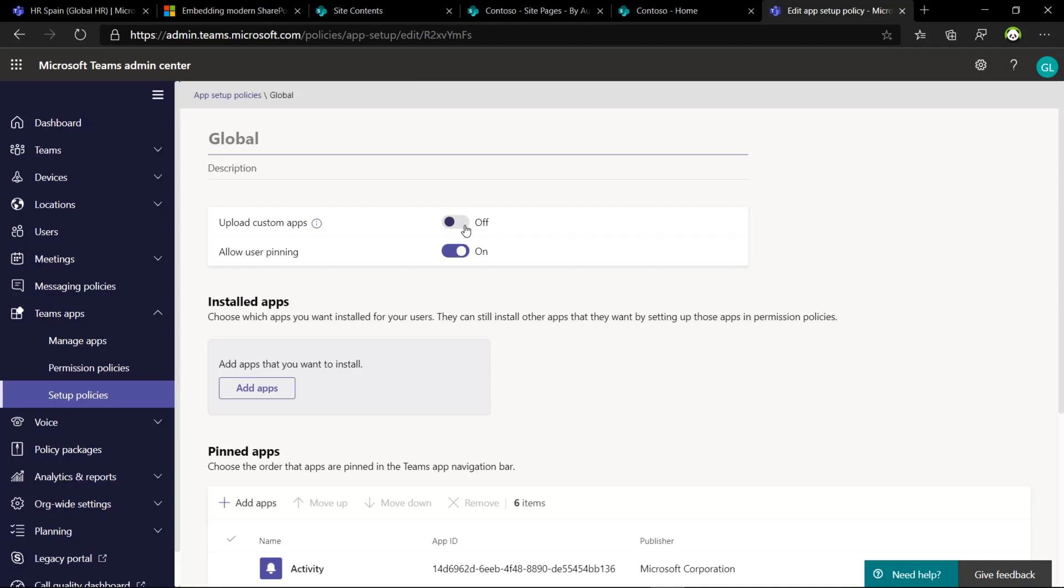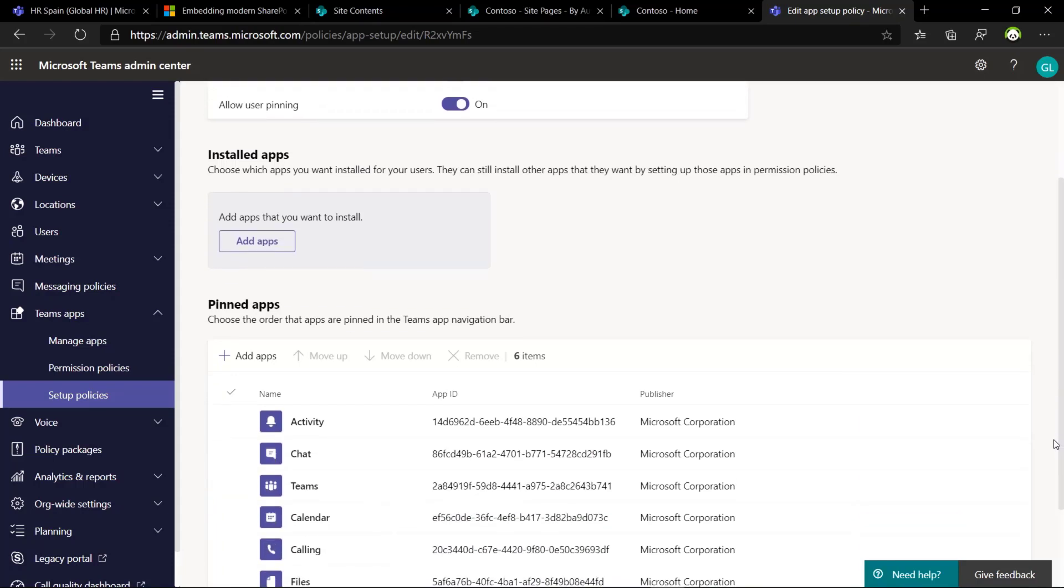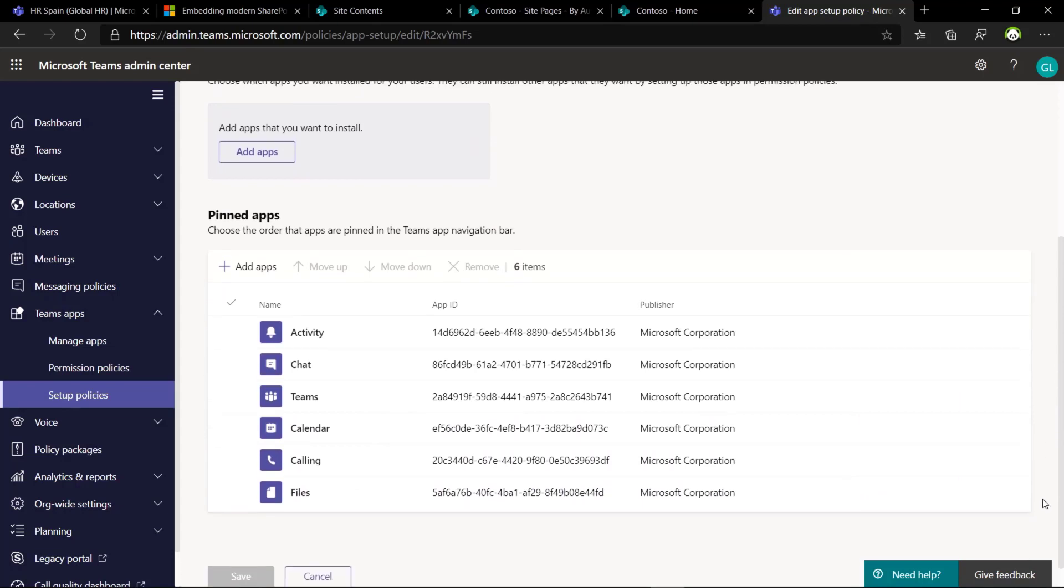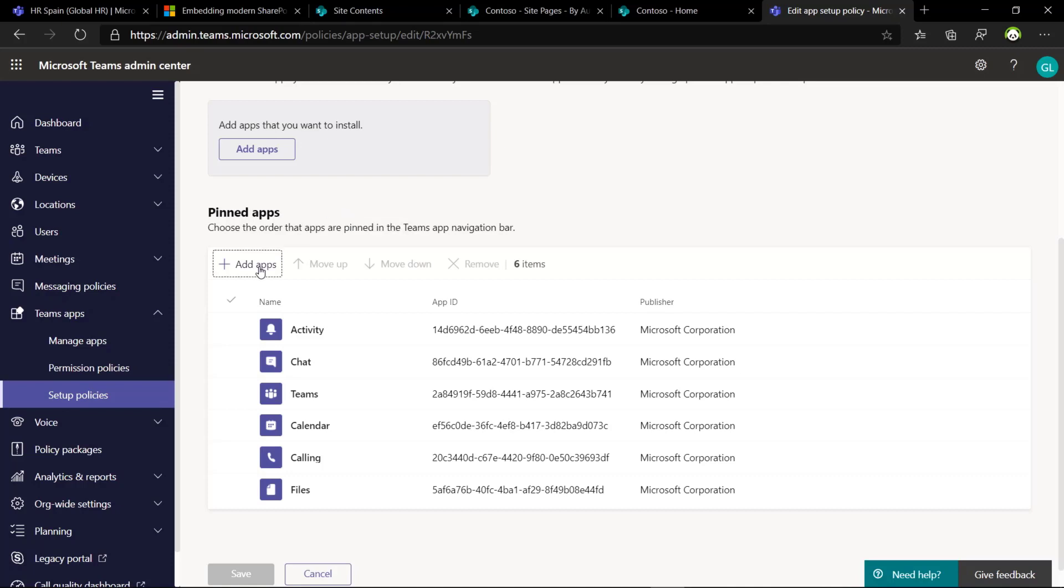Let me jump now in the setup policies. We have this one, which is the global policy. Here you have this option. In my case, I have upload custom apps, so only an admin can upload the app package in Microsoft Teams. And here there is this section, pin and apps. Here you can pin the application in Microsoft Teams for every user.